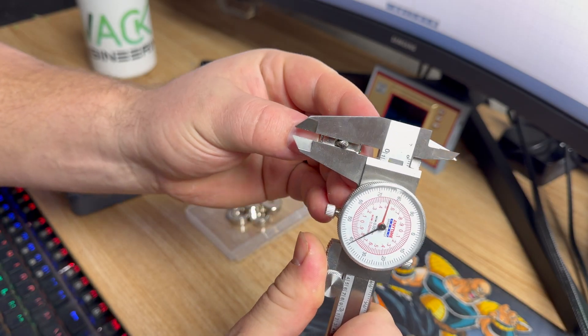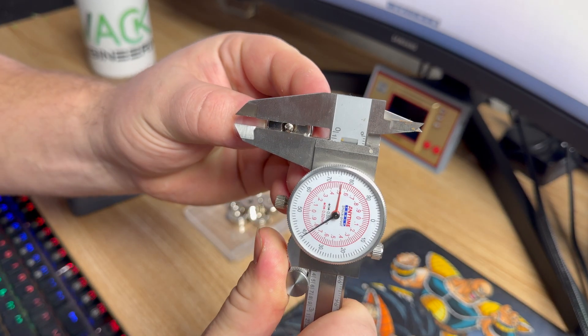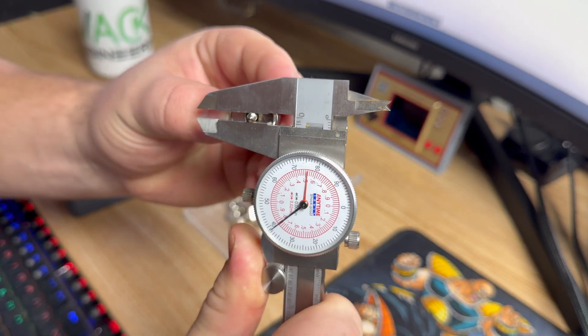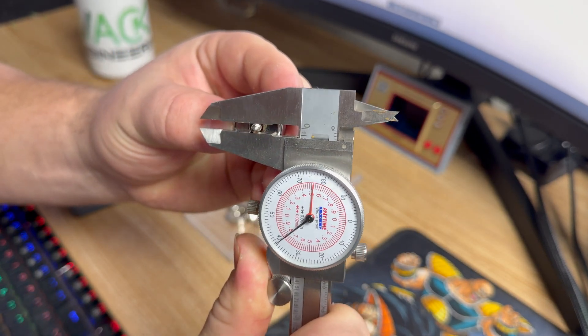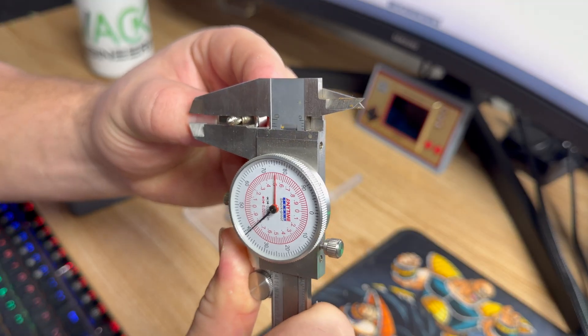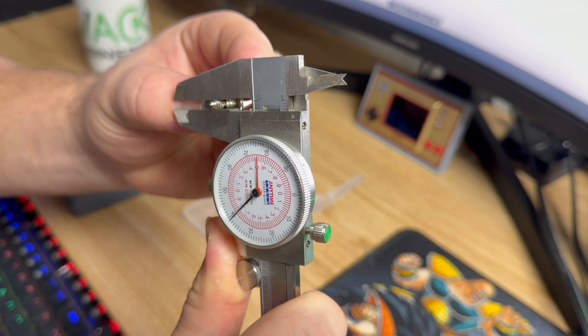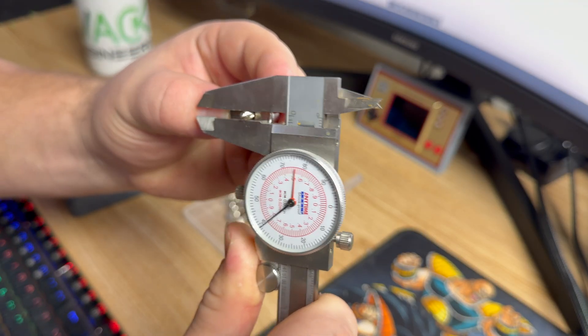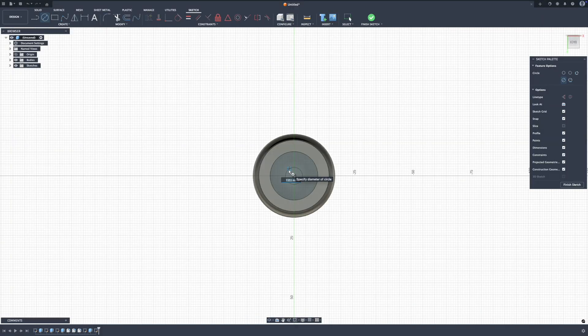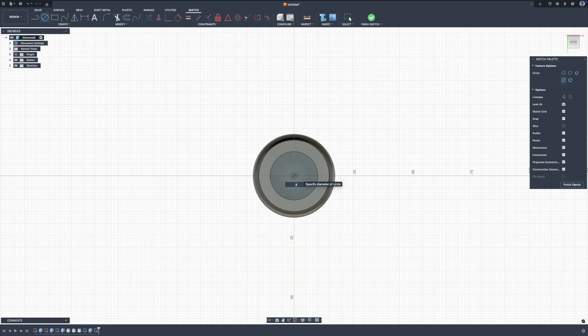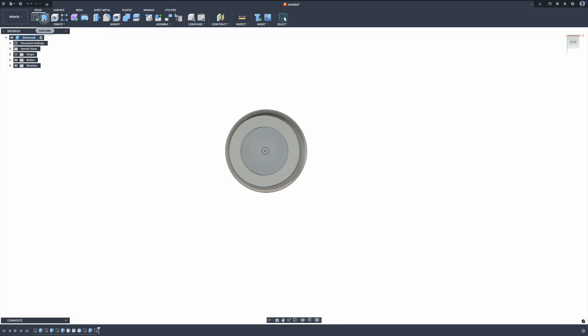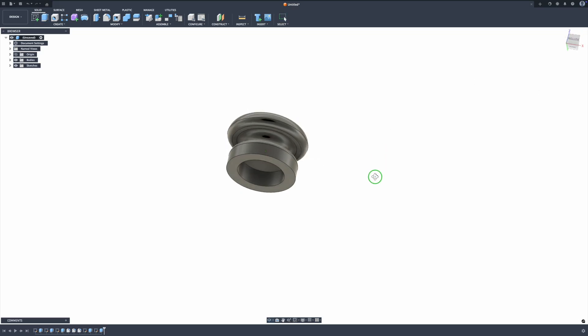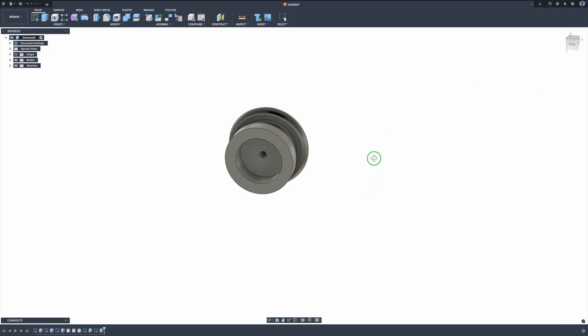So I think I'm going to go three, so we want it to be small enough to where our threads still have something to cut into. Click the extrude tool, click on that. Would we say minus 11? Okay, so now we have a hole.